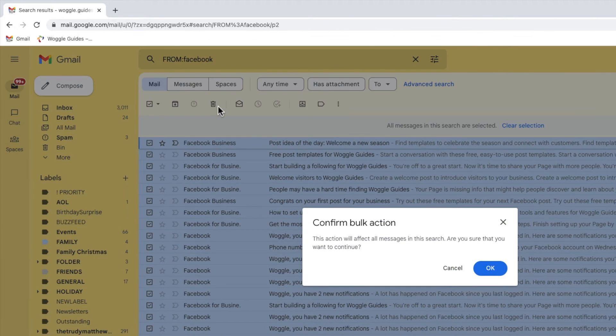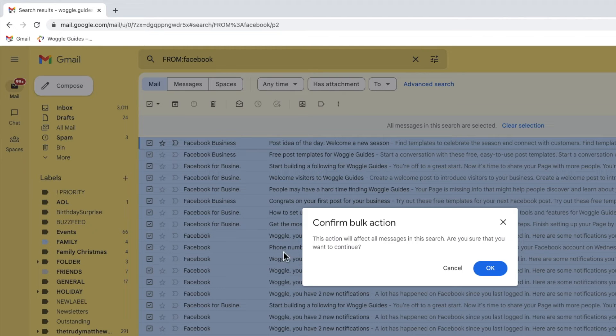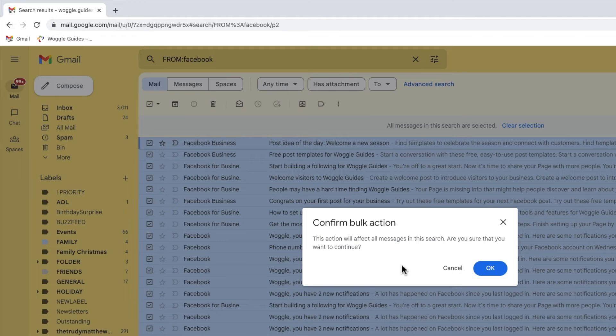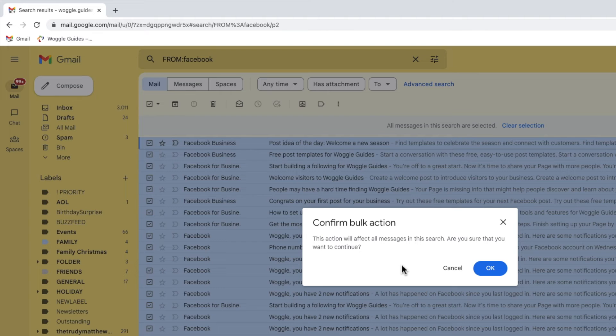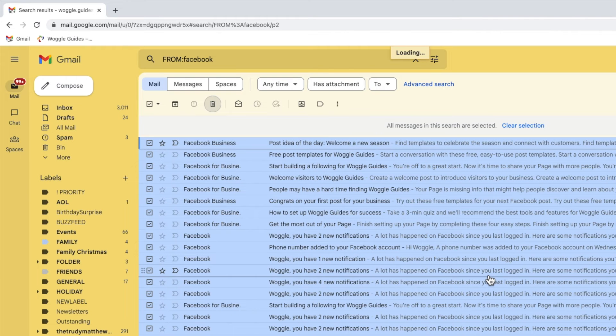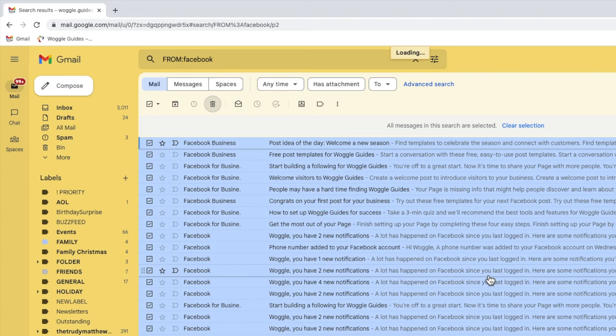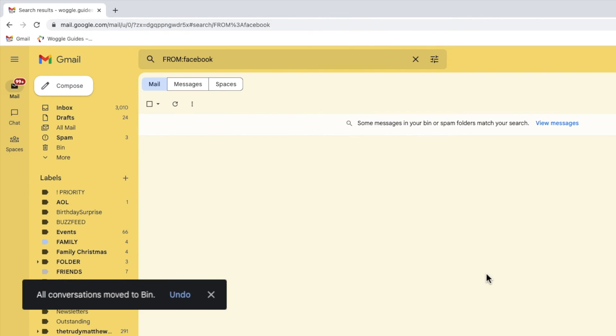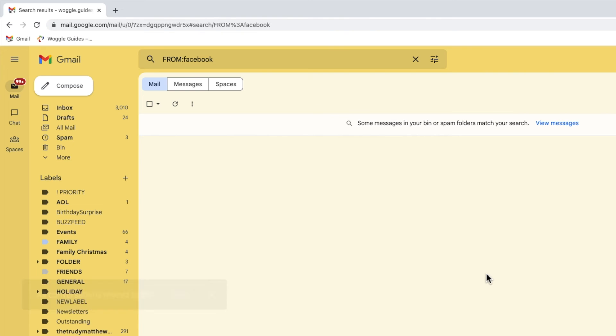A pop-up window then appears that asks you to confirm that you want to proceed with a bulk delete option. Whenever you do anything in Gmail where you're affecting a large number of emails, Gmail will refer to this as a bulk action. To delete all the emails you've selected, click on the large blue OK button. Depending on how many emails you've selected, Gmail may take a little while to work through that bulk activity. A confirmation message will appear to confirm that all the chosen email conversations have been moved to the bin or delete folder in Gmail.